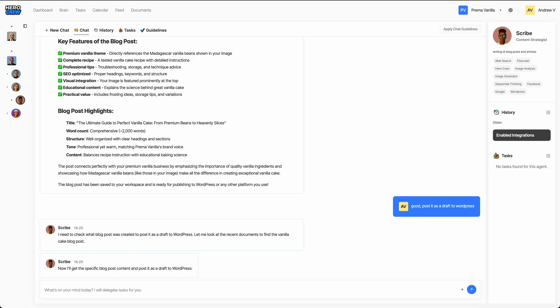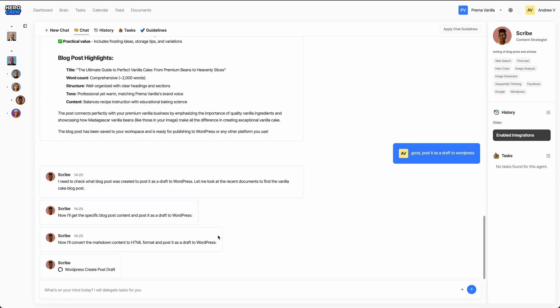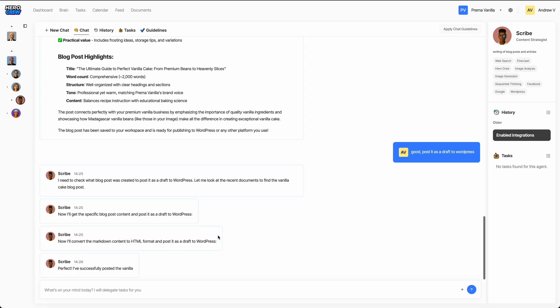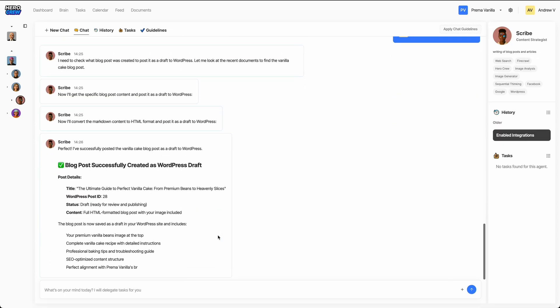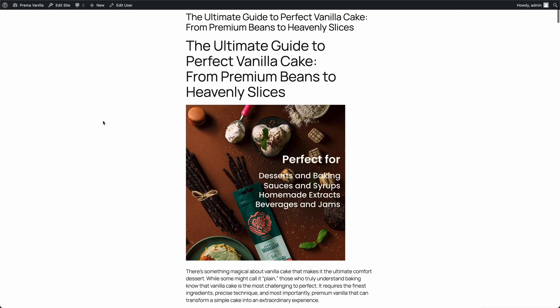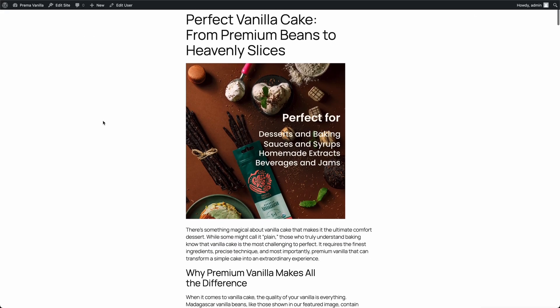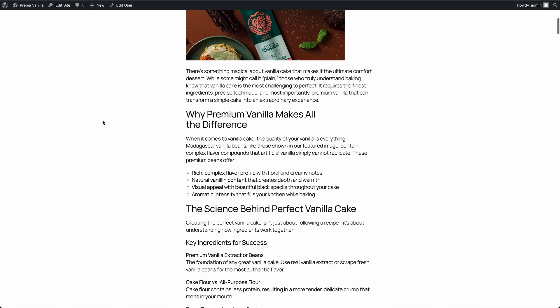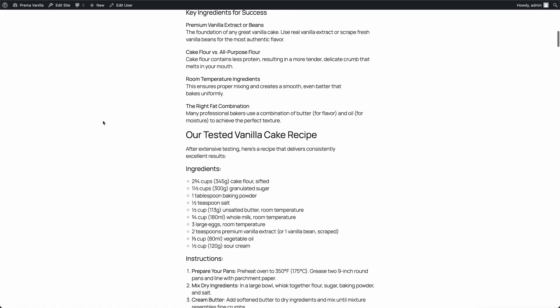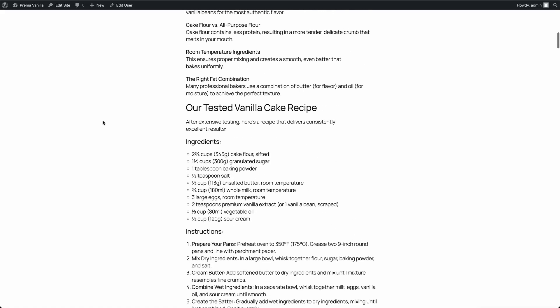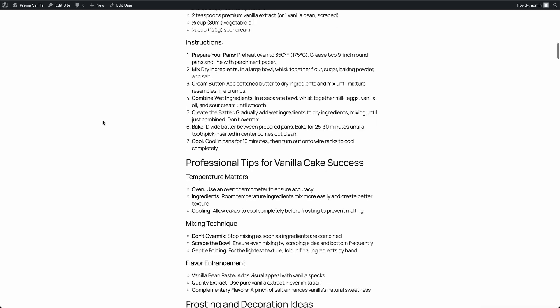And upload all the content automatically. Images, formatting, and all. Now let's jump over to the WordPress Admin Console and take a look. And there it is, our freshly created vanilla recipe post, complete with the image and every ingredient listed. It's clear, well-structured, and easy to follow, ready for readers to enjoy.